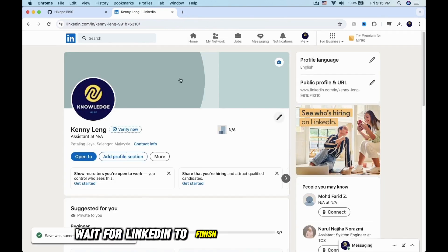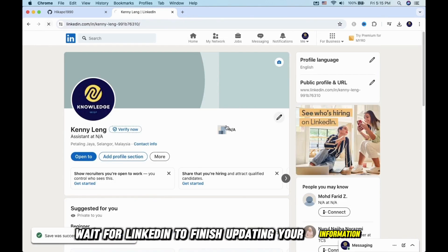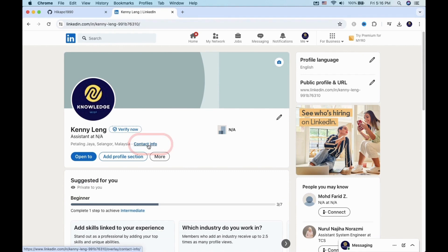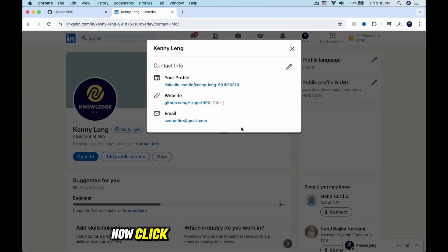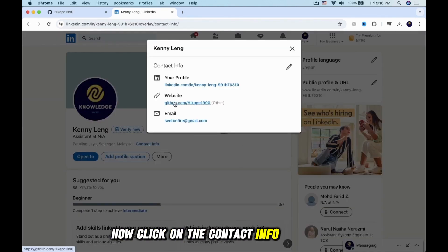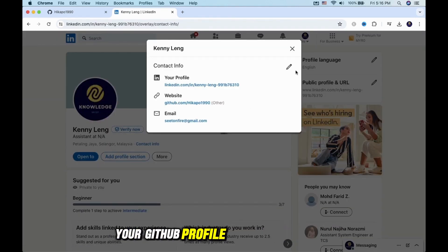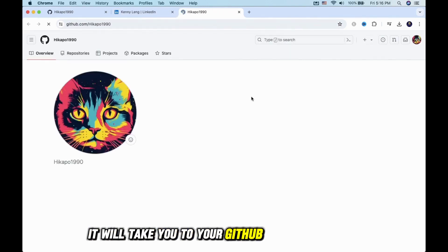Wait for LinkedIn to finish updating your information. Now click on the Contact Info hyperlink. Your GitHub profile will show on there. If you click on it, it will take you to your GitHub profile.